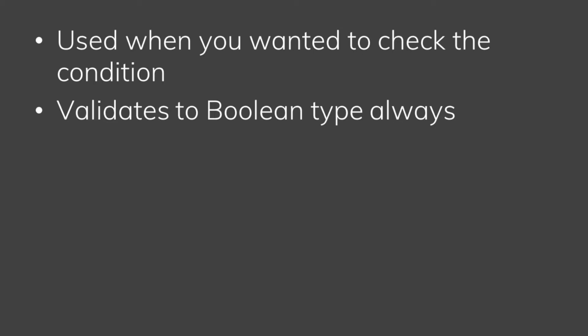For example, if someone is eligible or not. We check if age is greater than 18 or not. That's how we use conditions.